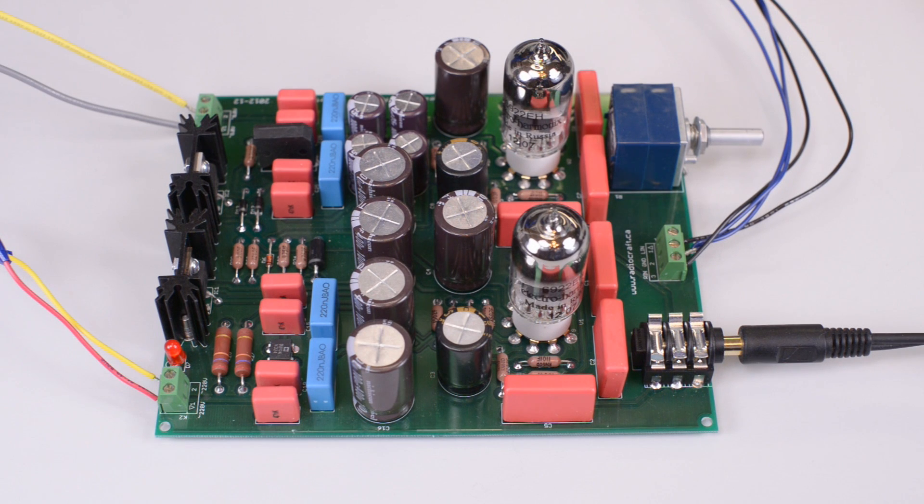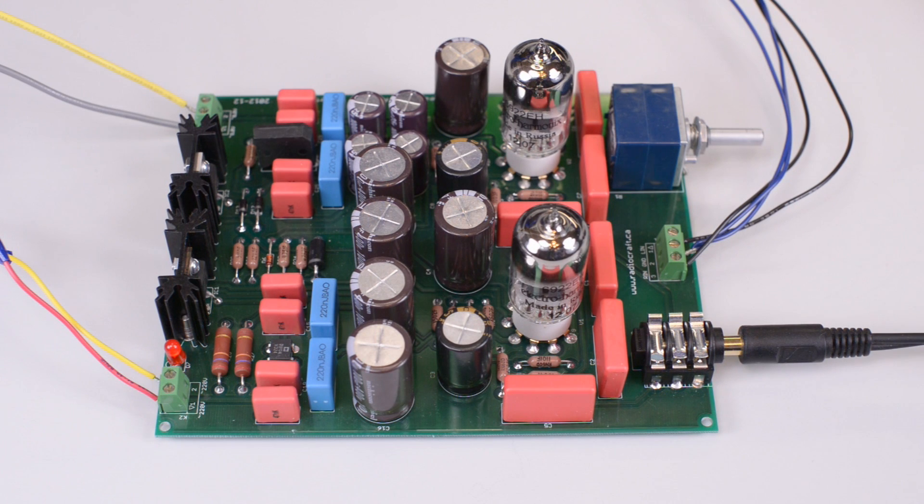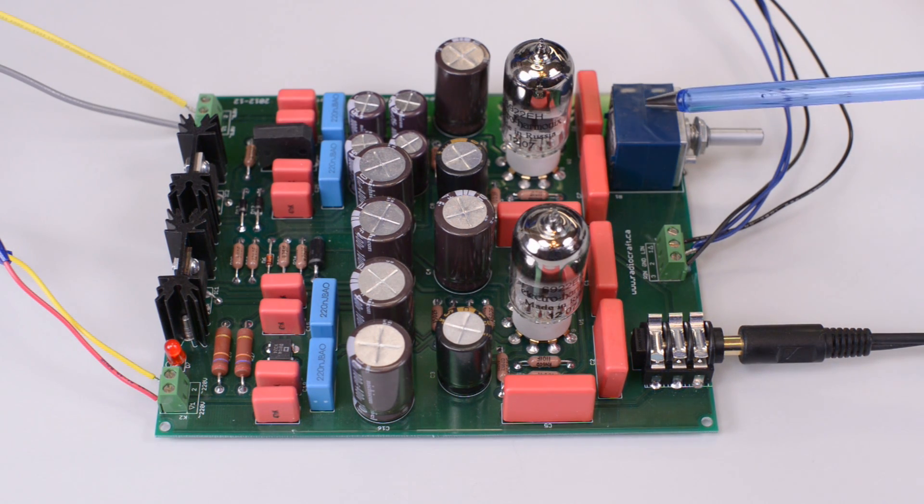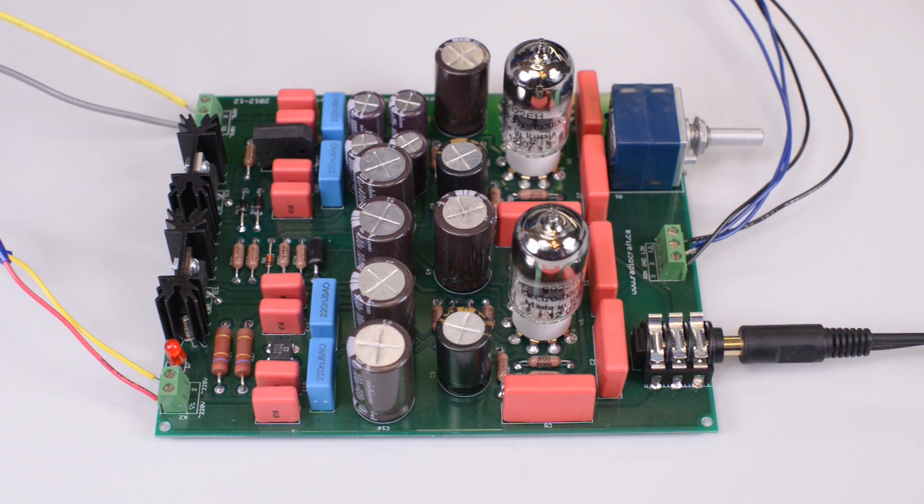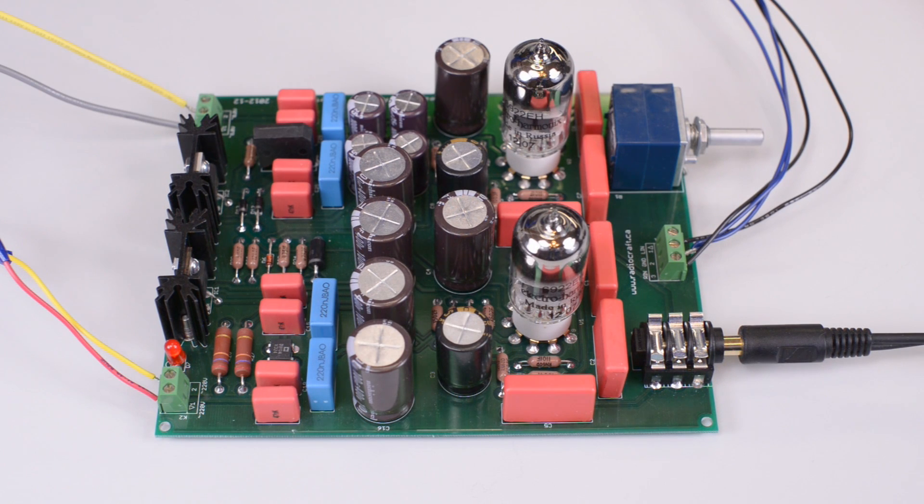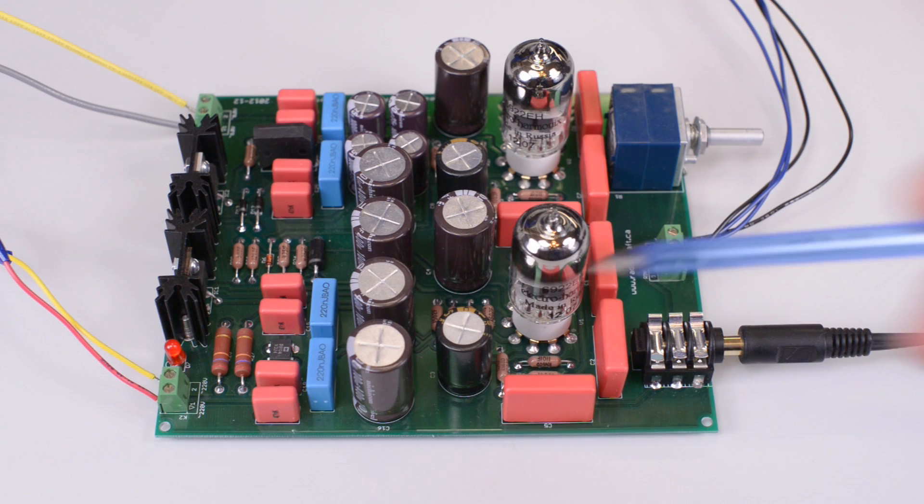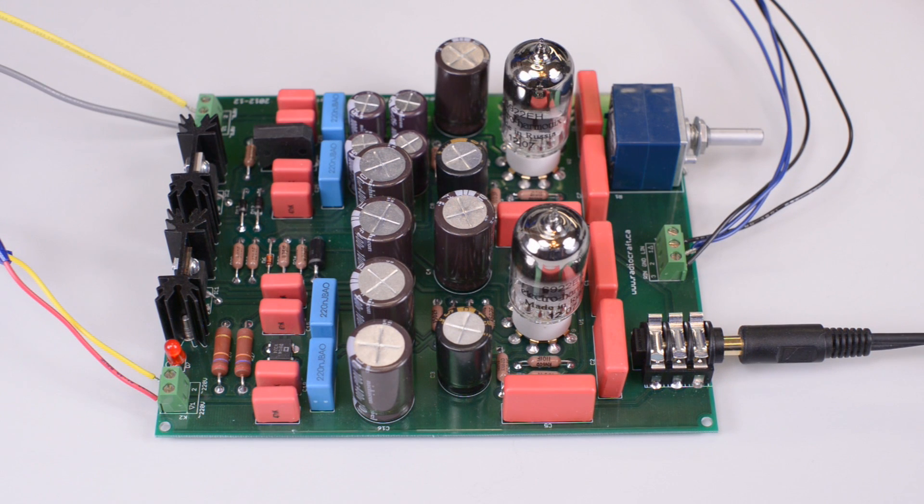Corvette uses only the best audiophile grade parts throughout. Specifically, we used ALPS volume control in the left and right channels. We used Vishay Dale military grade metal film resistors throughout the amplifier.